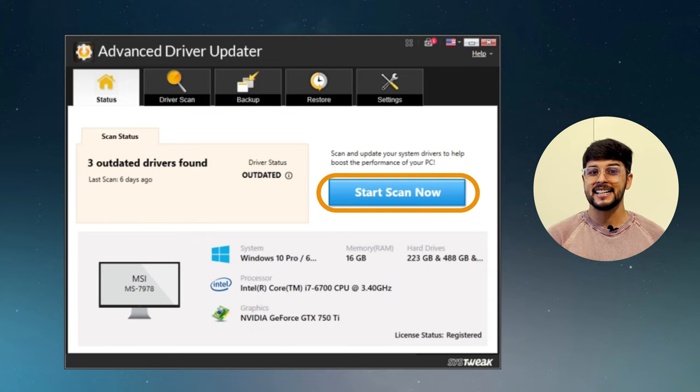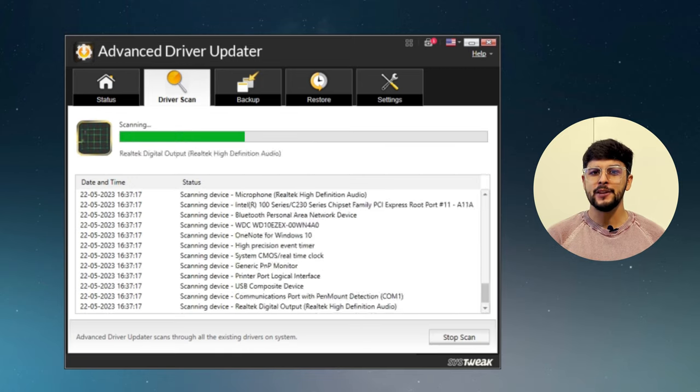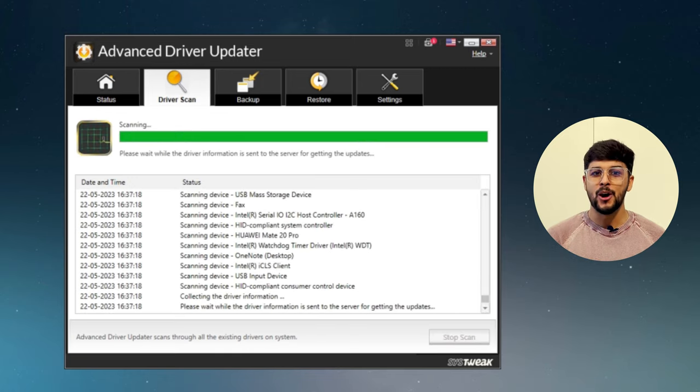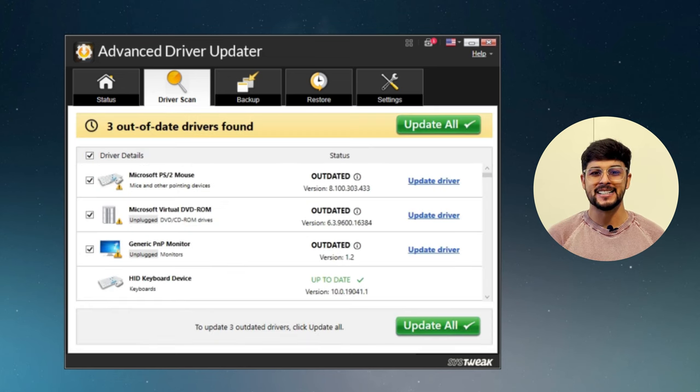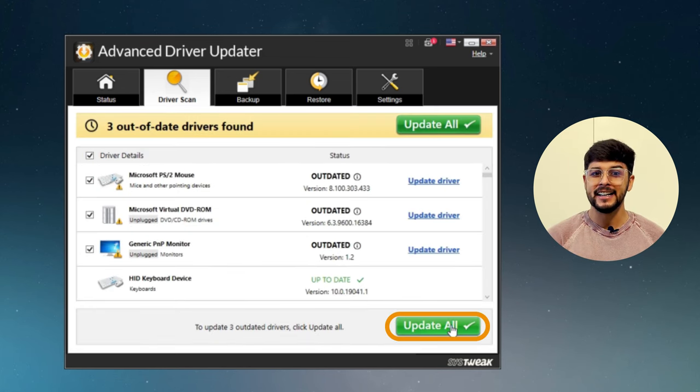Just click on 'Start Scan Now' and it will scan for all outdated drivers within a few seconds. You can update them all with a single click by clicking on 'Update All'.